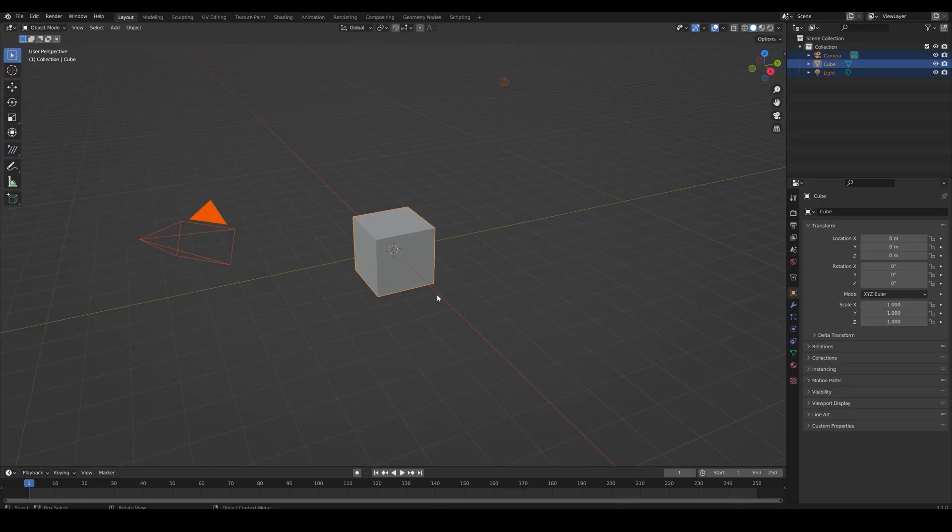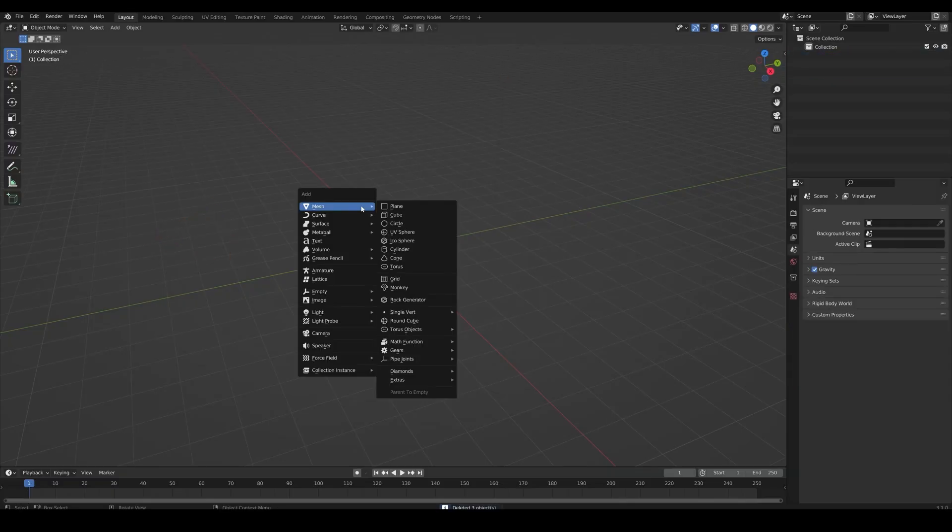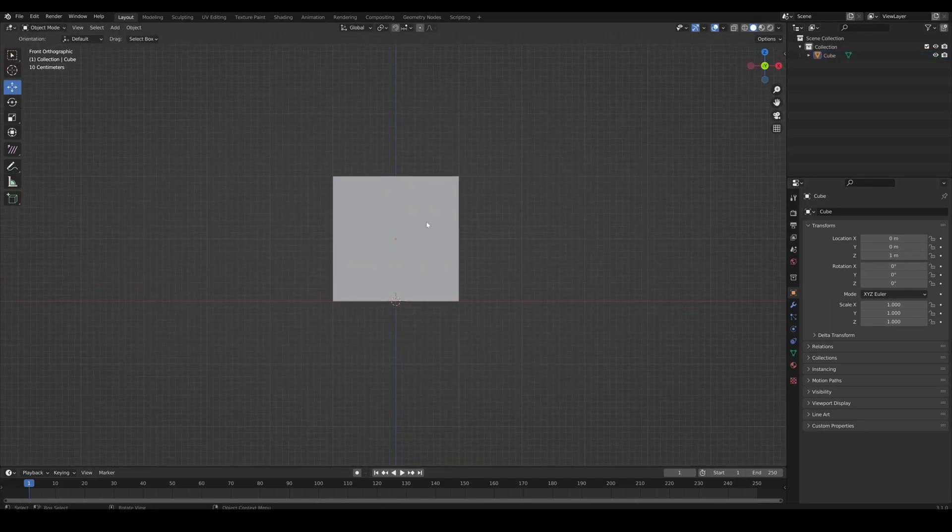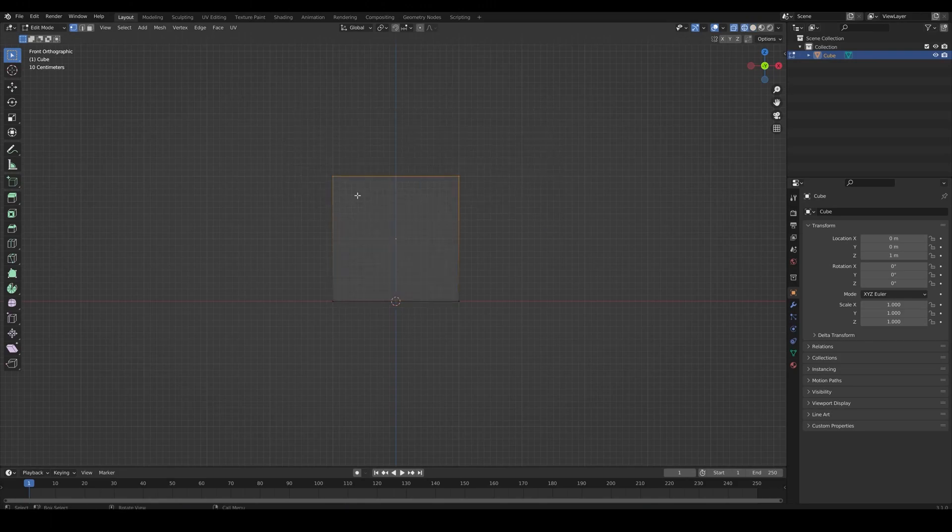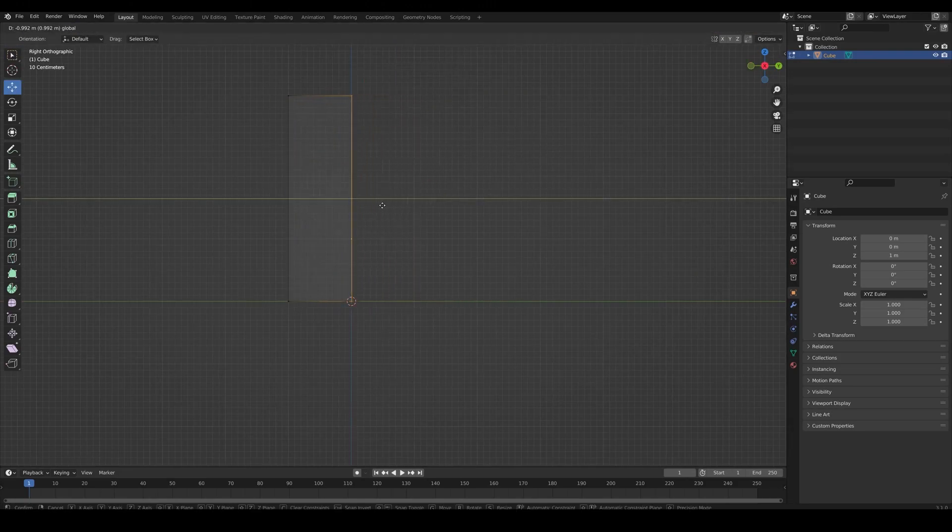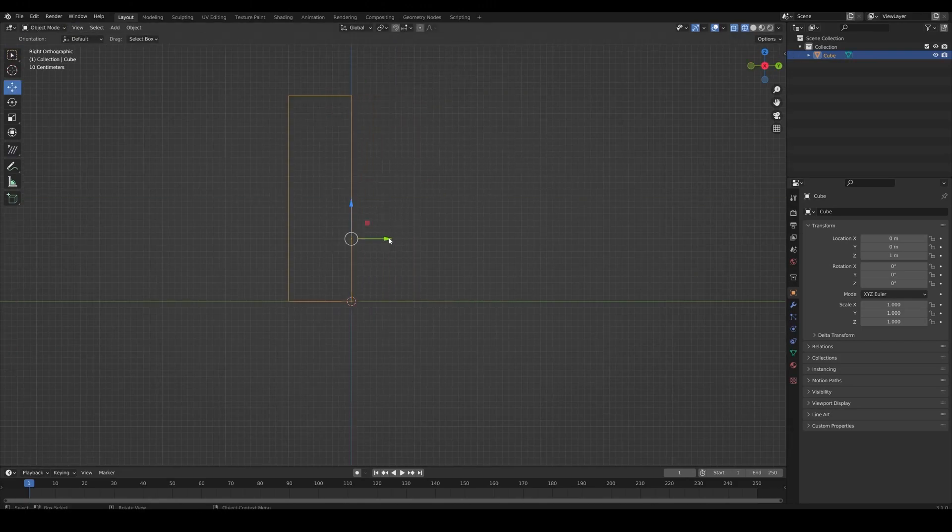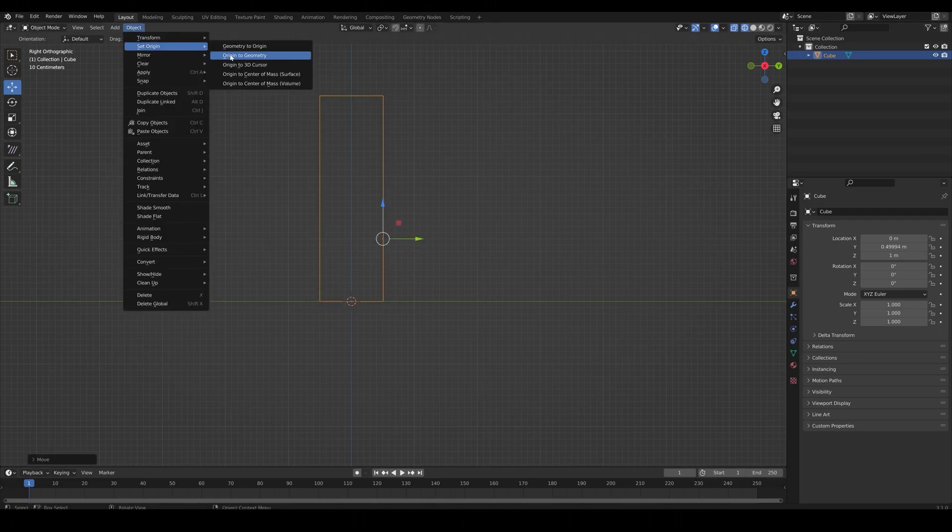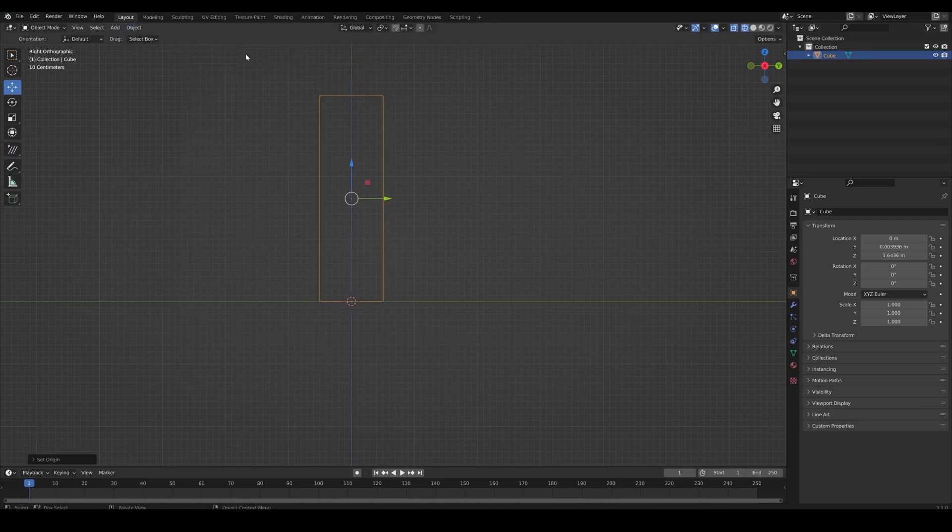First let's delete the poor default cube and create another one. Then create a container out of it in which our sphere should fall. Don't forget to apply the modifications after you are done.